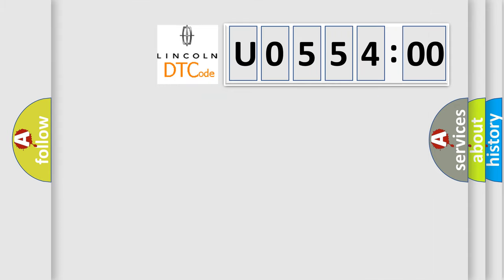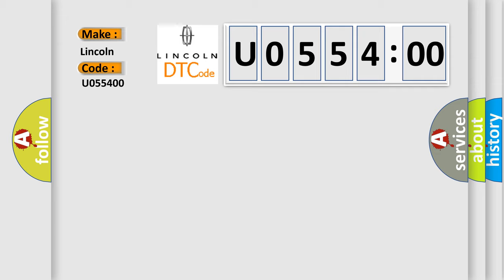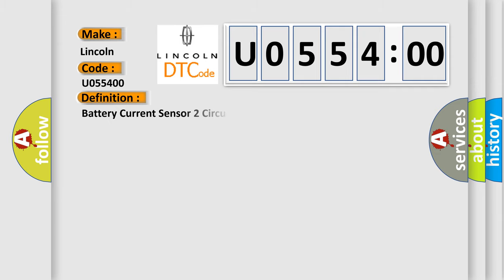So, what does the diagnostic trouble code U055400 interpret specifically for Lincoln car manufacturers? The basic definition is: battery current sensor two circuit low voltage hybrid models.